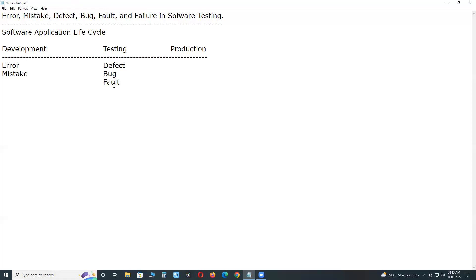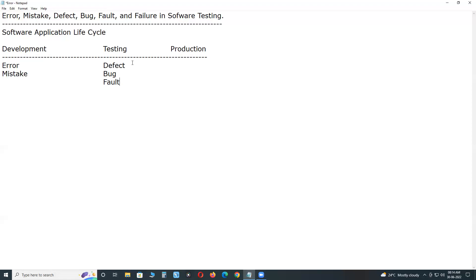Defect, bug, fault - actually, these are three different terms, but related terms. Most of the people using these terms as synonyms, but difference is there. Anyhow, if testers find any deviation from expected in testing phase, they call as defect or bug or fault. Difference is there. I will explain.